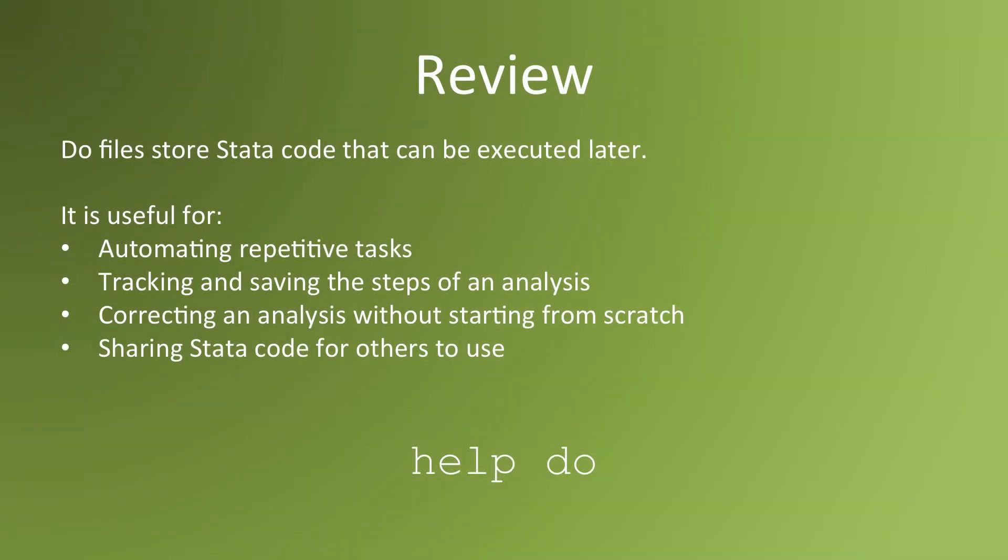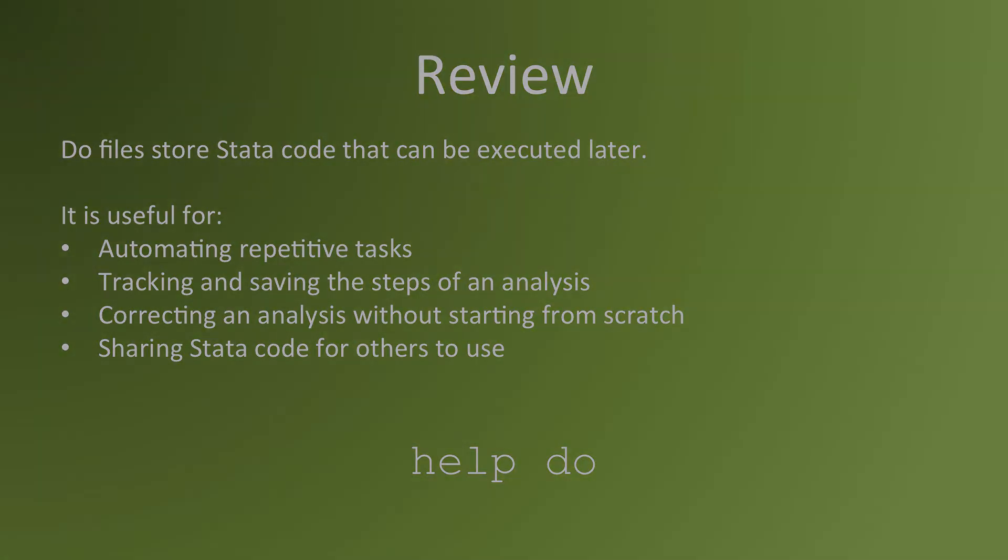Let's review. A DoFile is a script of Stata commands. You can enter a series of Stata commands, save them in a file, and execute them all at once. For more information on DoFiles, type help do in the Stata command window.